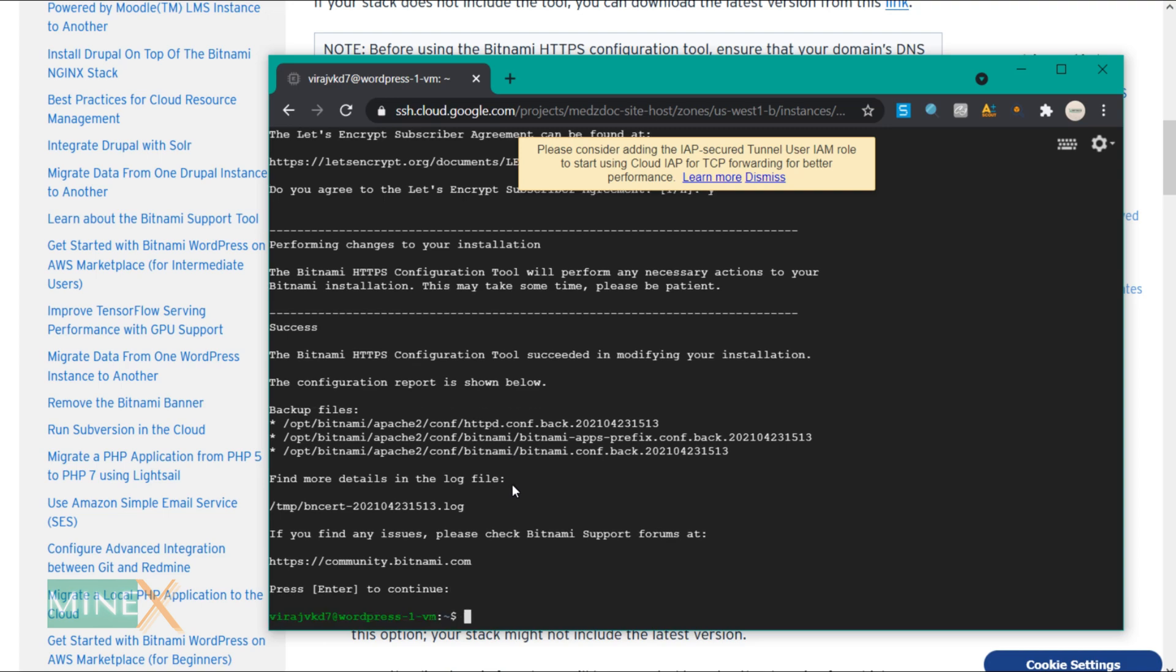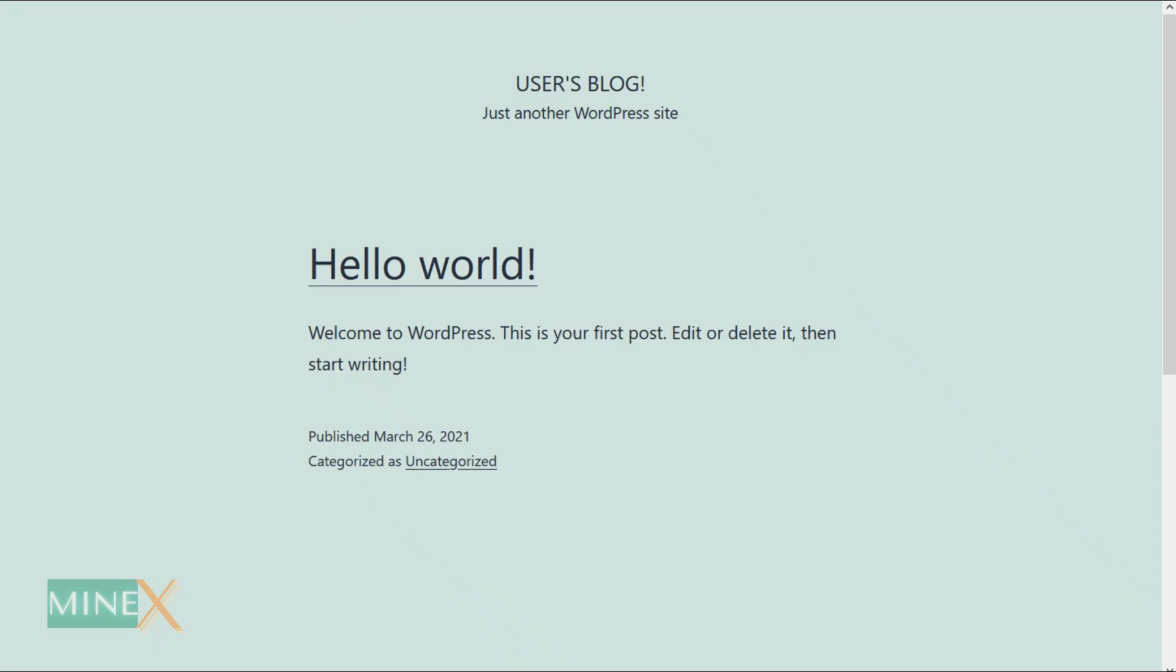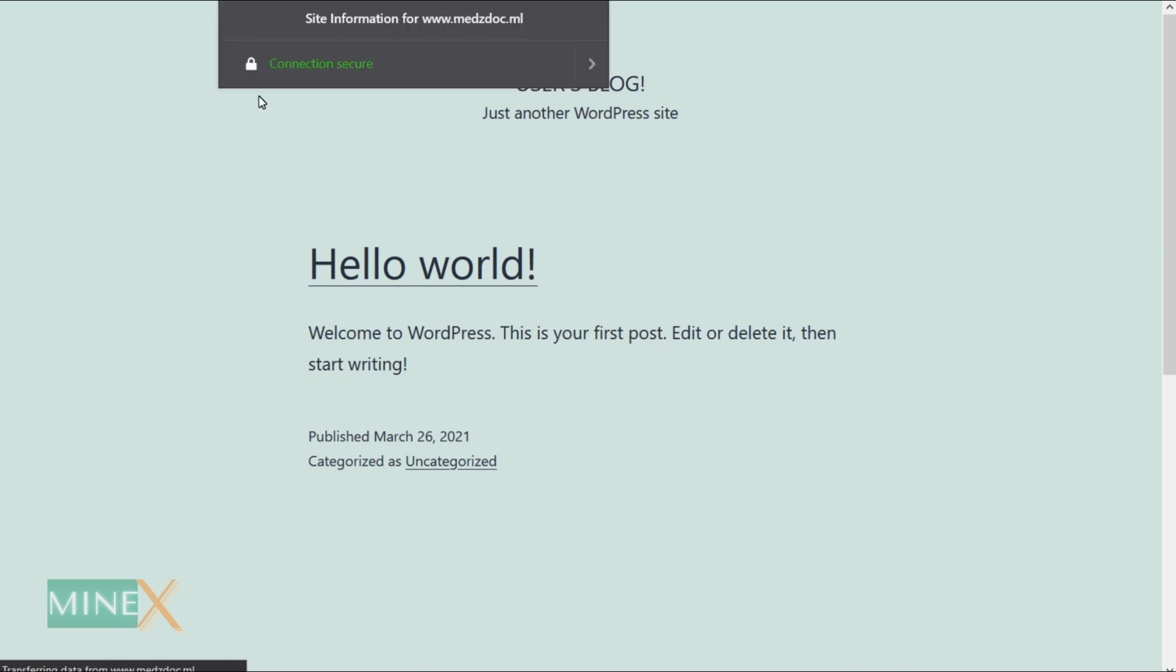Now you can refresh your site and see the changes. It generates an SSL certificate. You can see this green lock icon. There is no warning sign for your site.